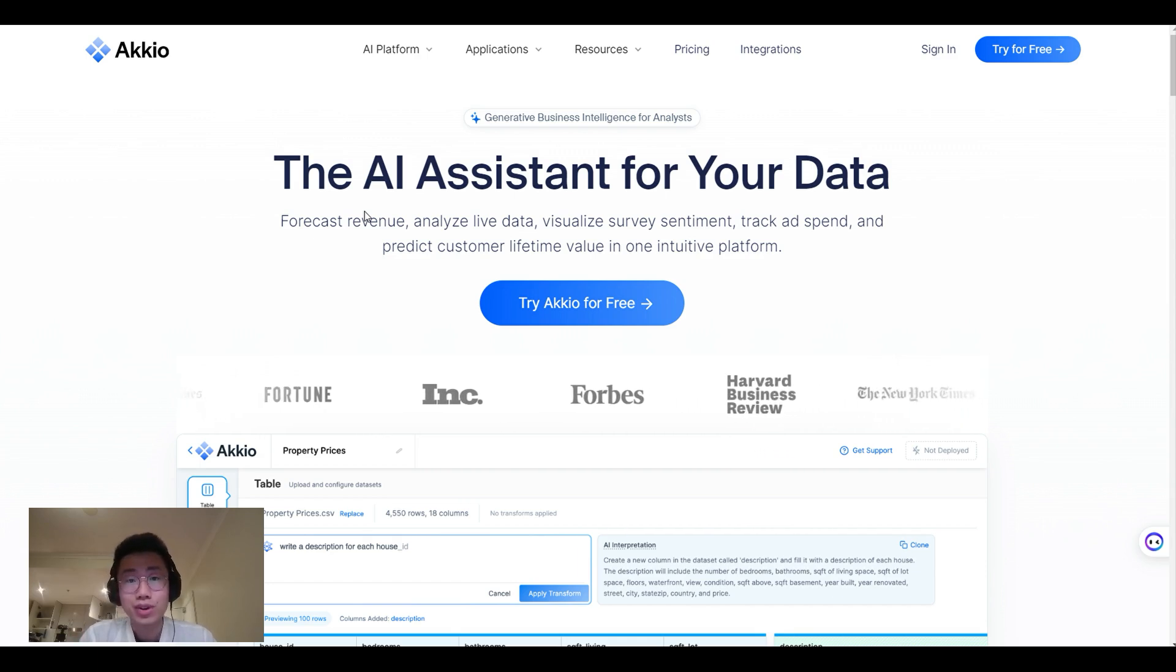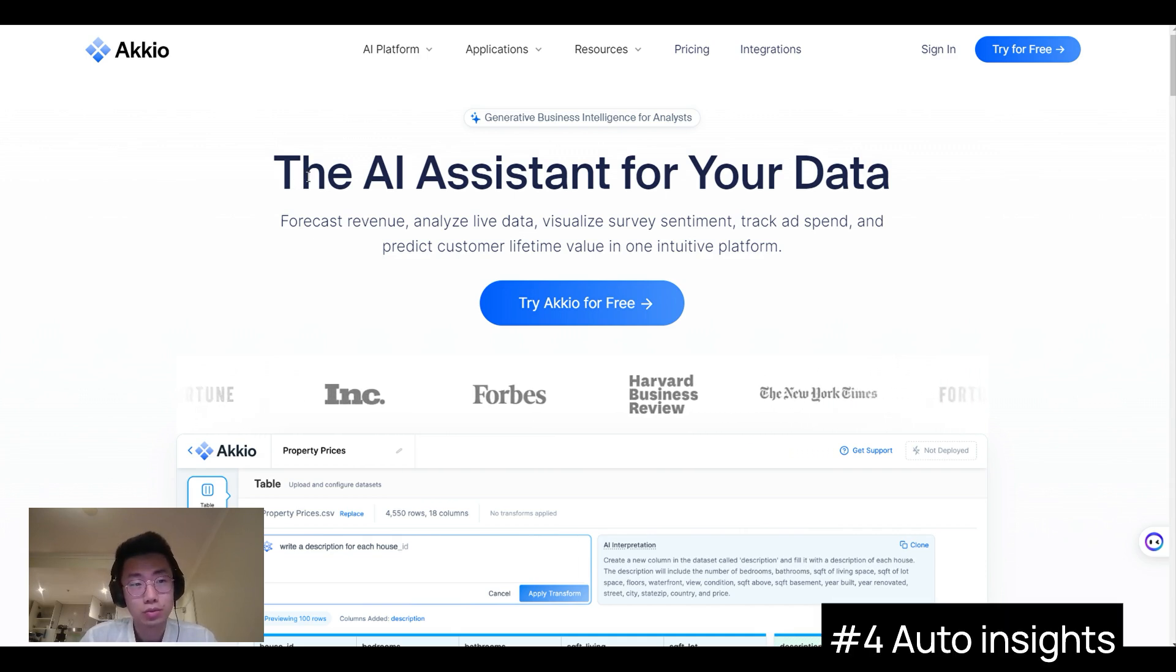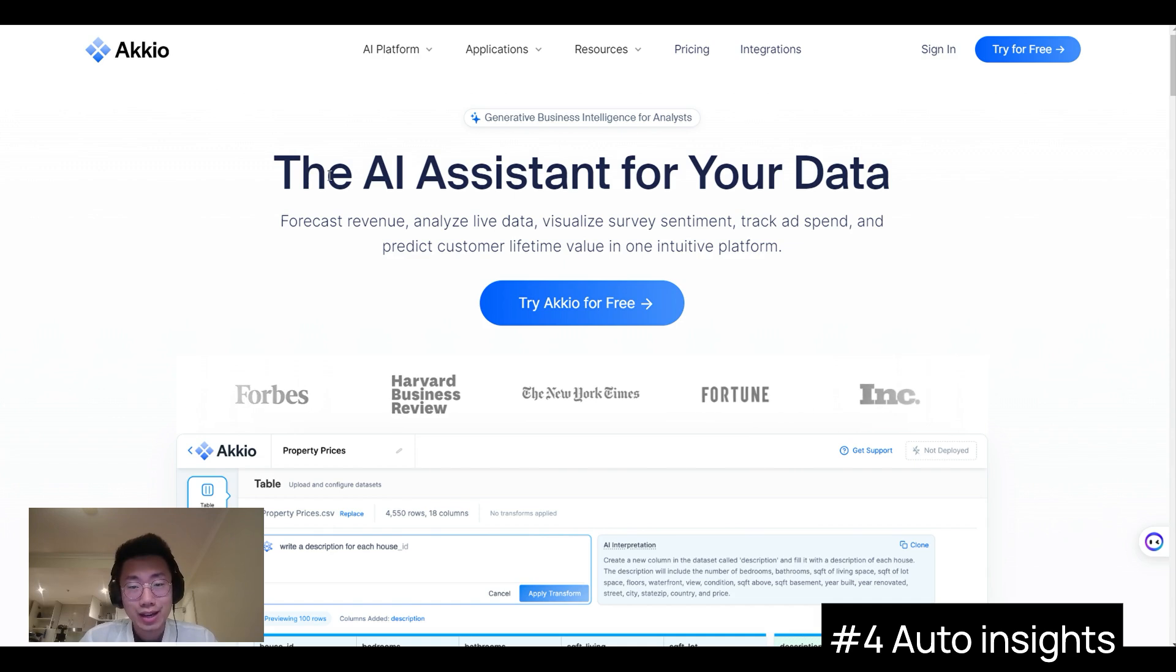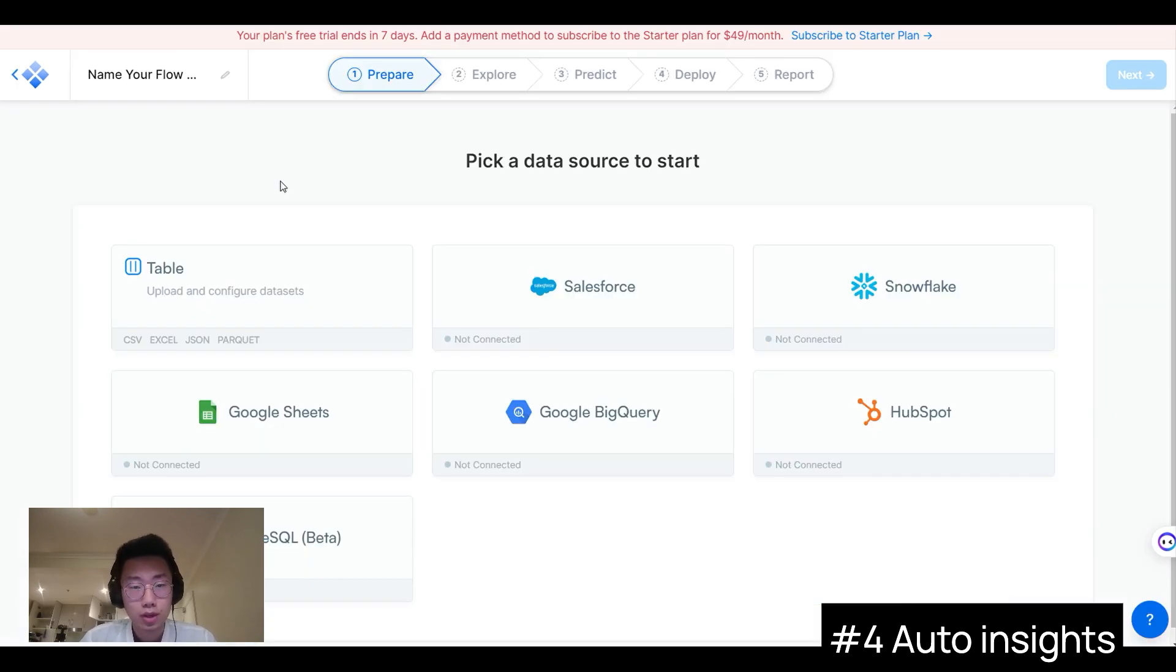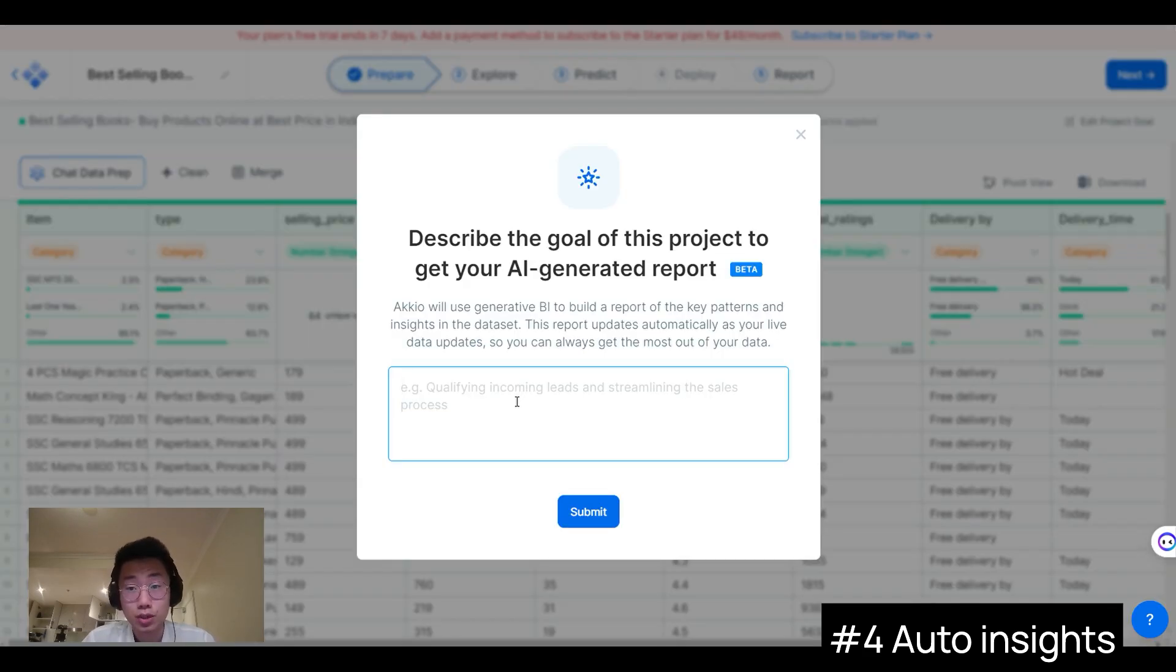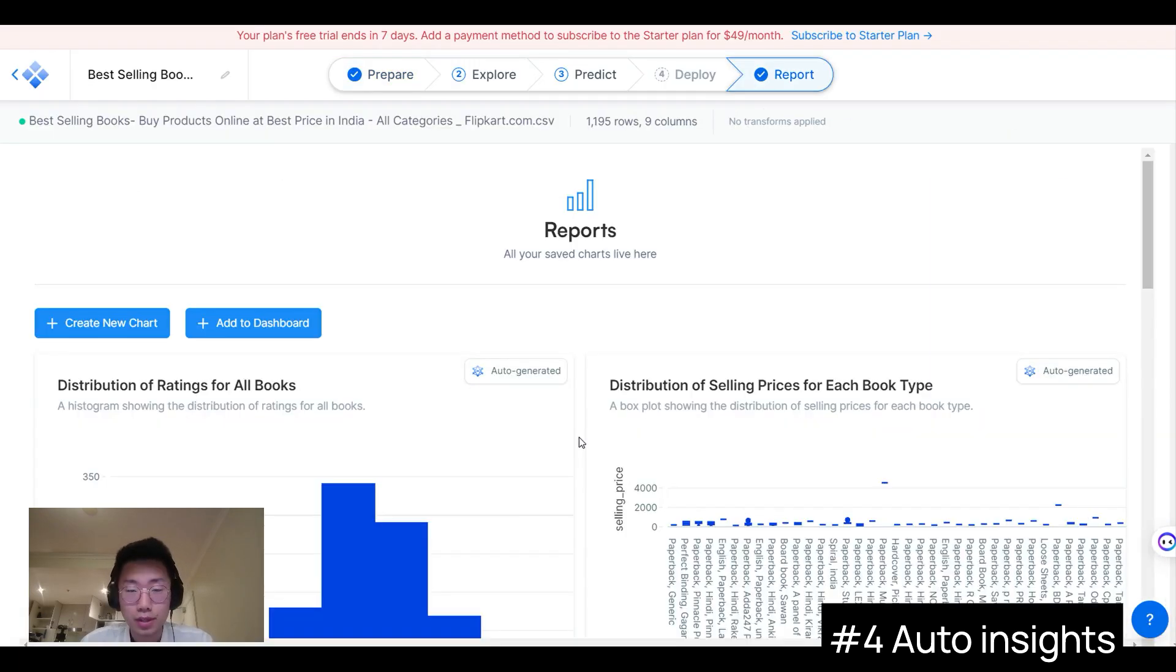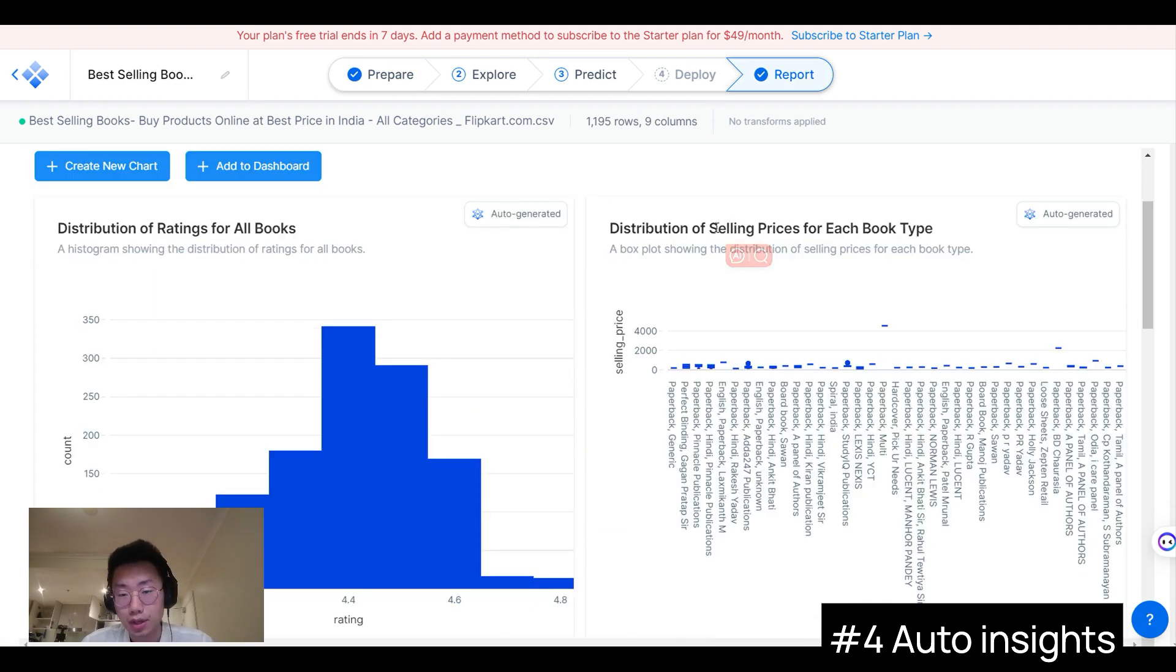And those are all the AI automation or CRM-related use cases, but what about the data analyst part of the use case? And here's one company I found is doing something really interesting called Akio. They are building an AI assistant for anyone to get insights from the data. And the way it works is you can import your data from different types of sources, from CSV, Snowflake, or other CRMs you have. And if I'm uploading CSV, it'll firstly ask me what's the goal of this analysis. So I want to understand which types of books are selling well and click on Generate Report.